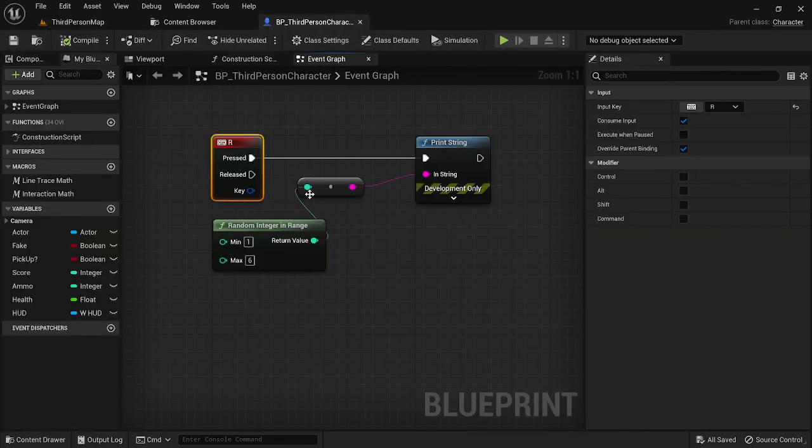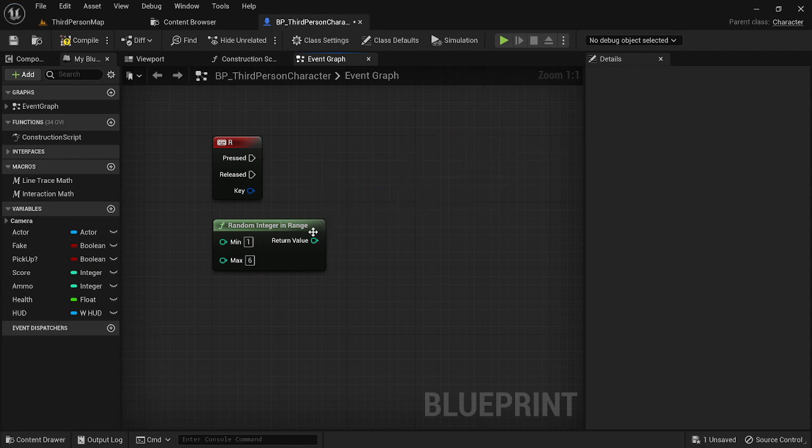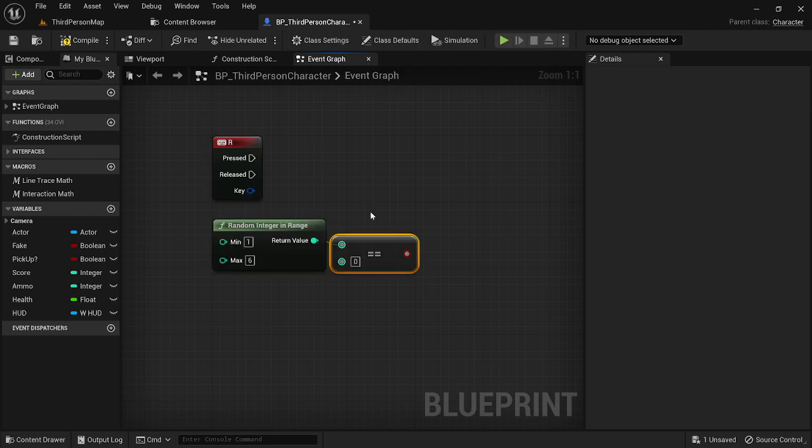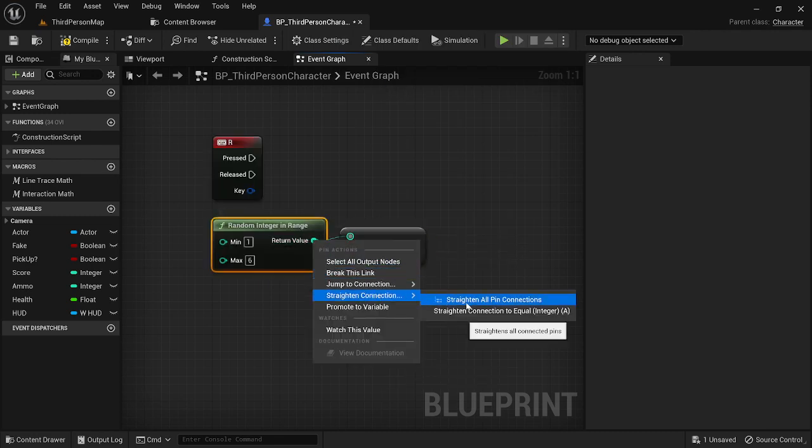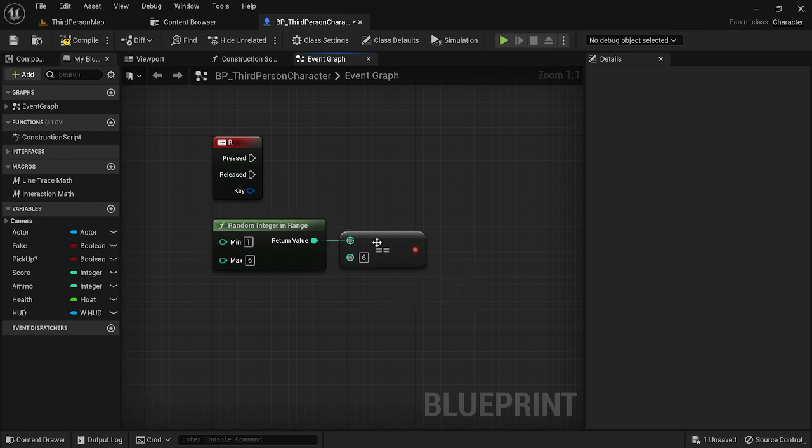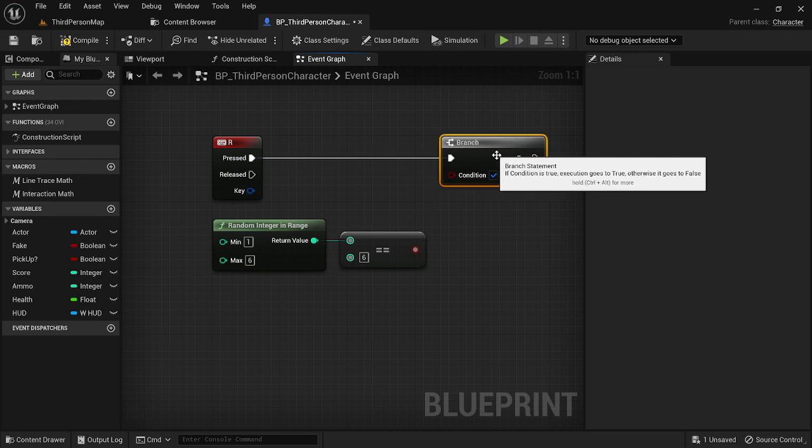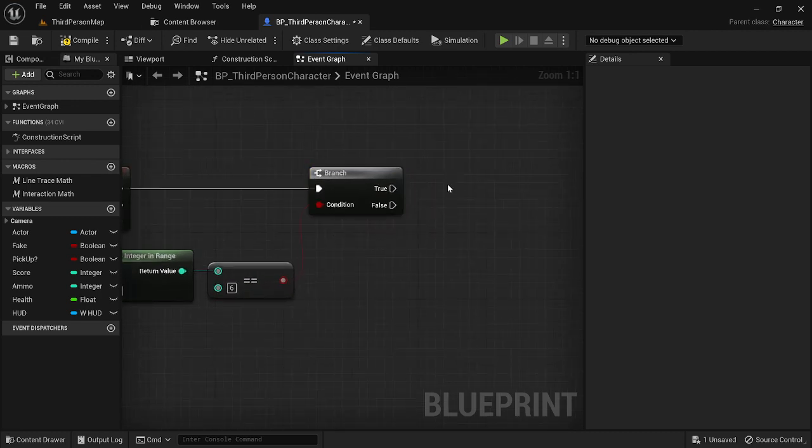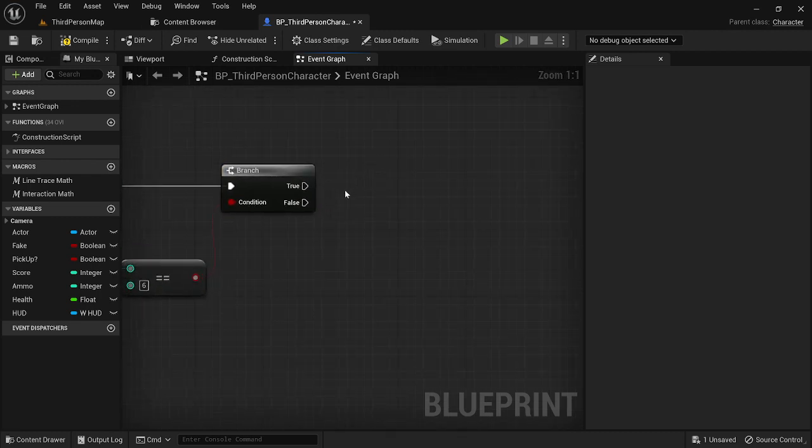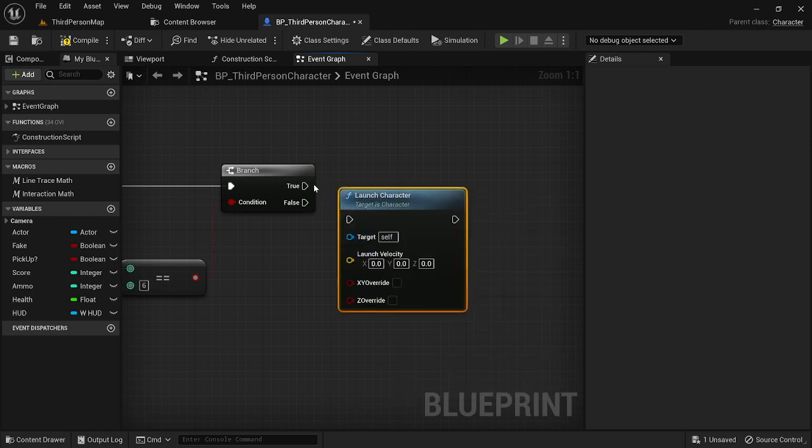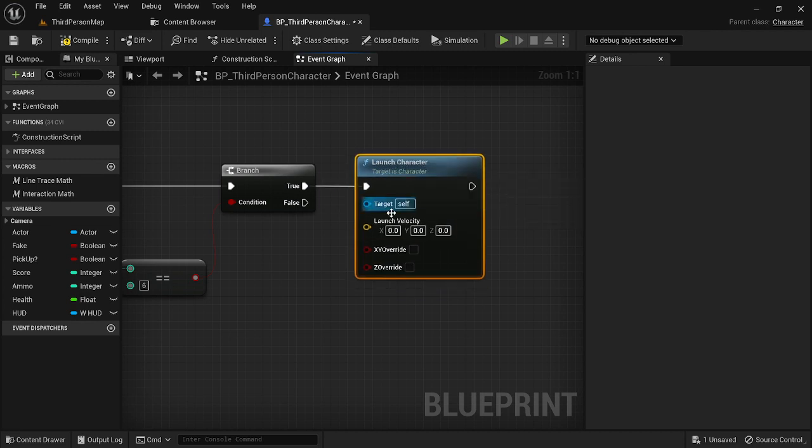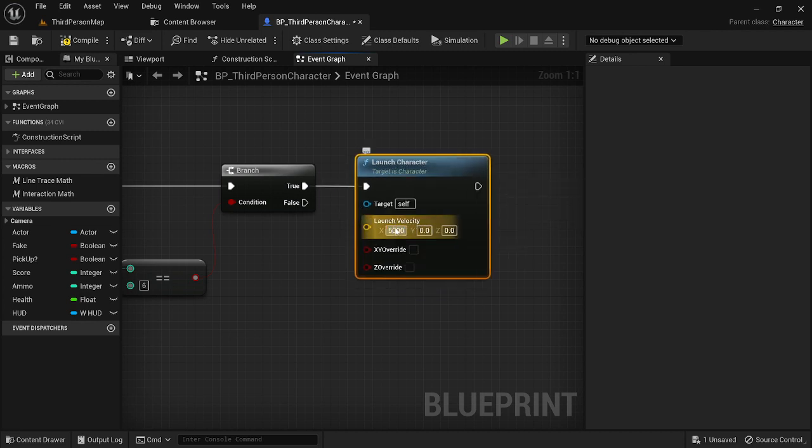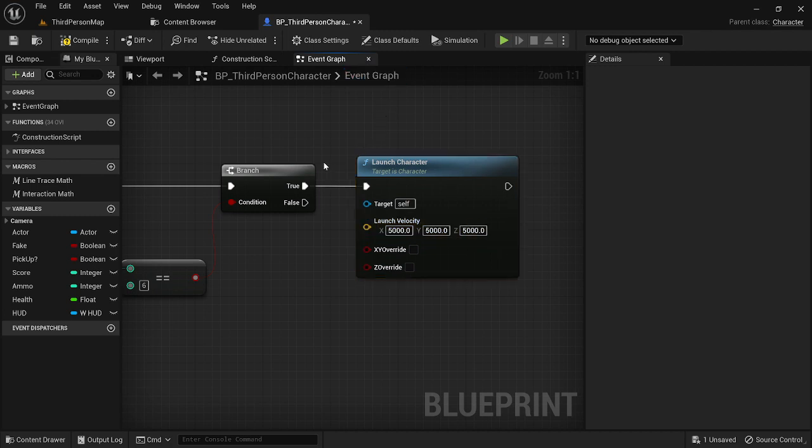So if we want something to happen at a certain value, all we have to do is add a boolean. So what we can do here is we can get an equal. So basically right now if the return value equals this number, it is going to be true. So let's set this to six and then for the true, let's do something that's going to be visually interesting to watch. So let's do launch character. This is a node that basically just yeets your character in whatever direction you want.